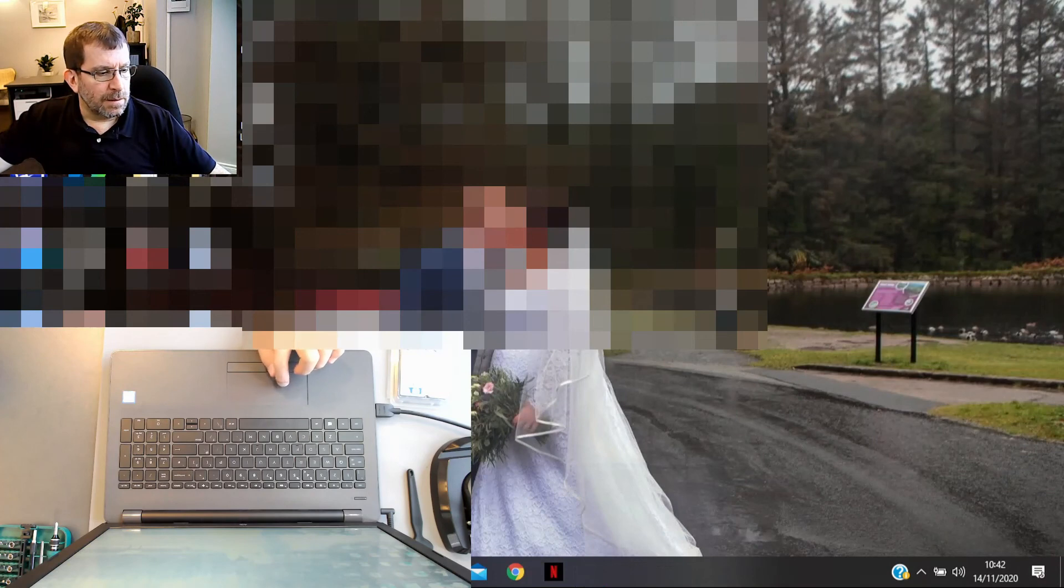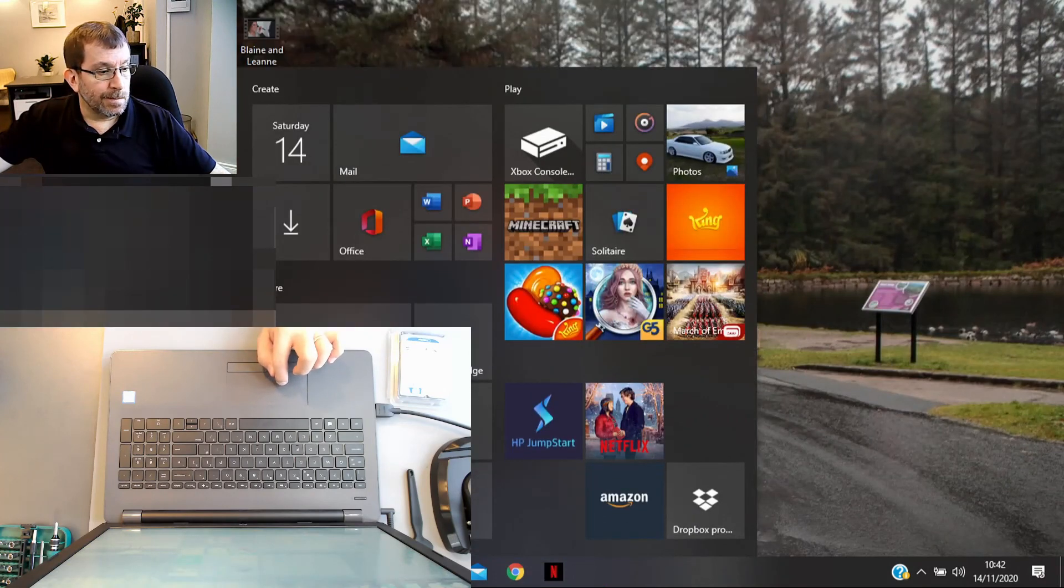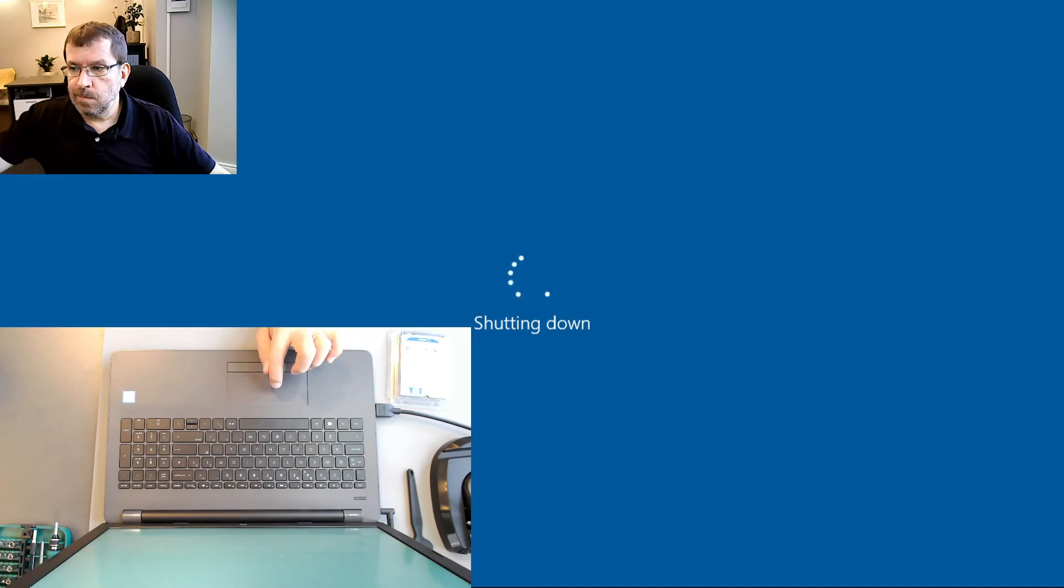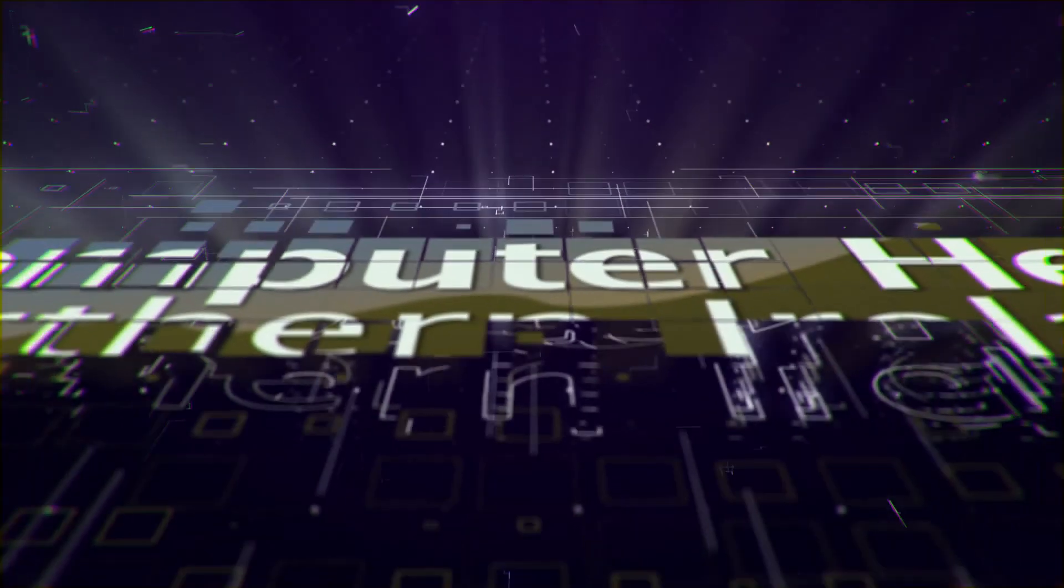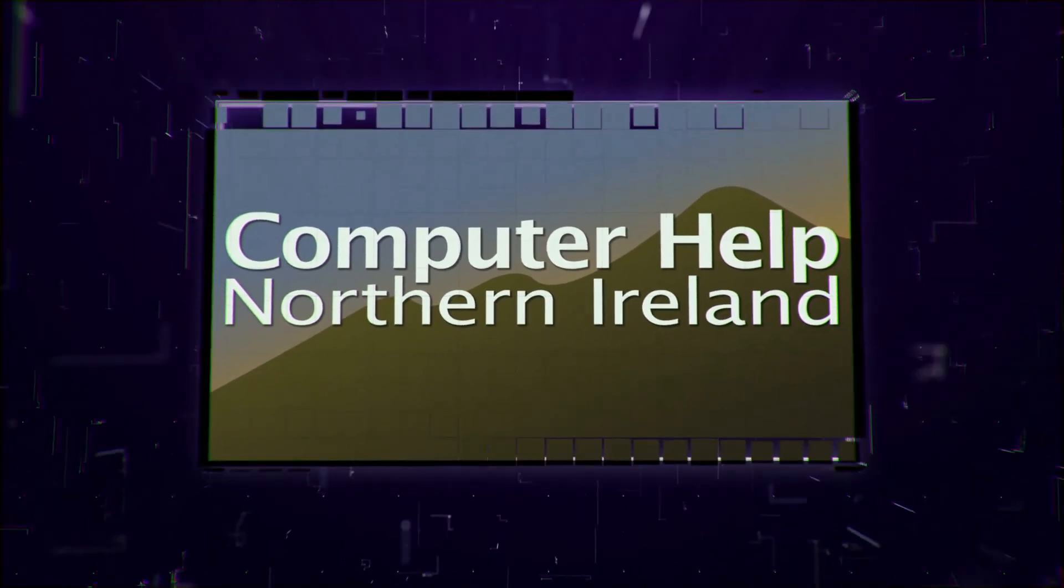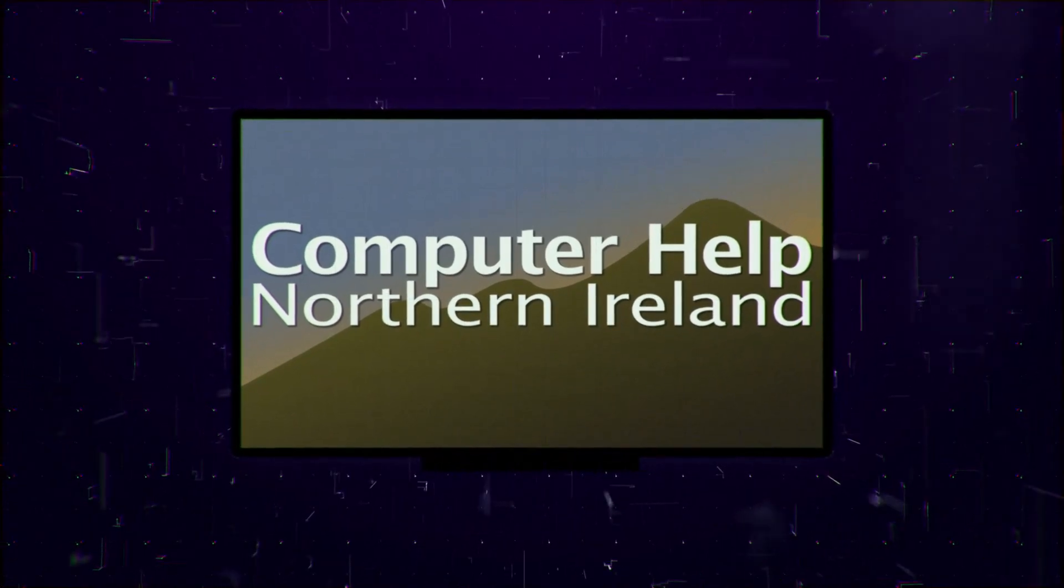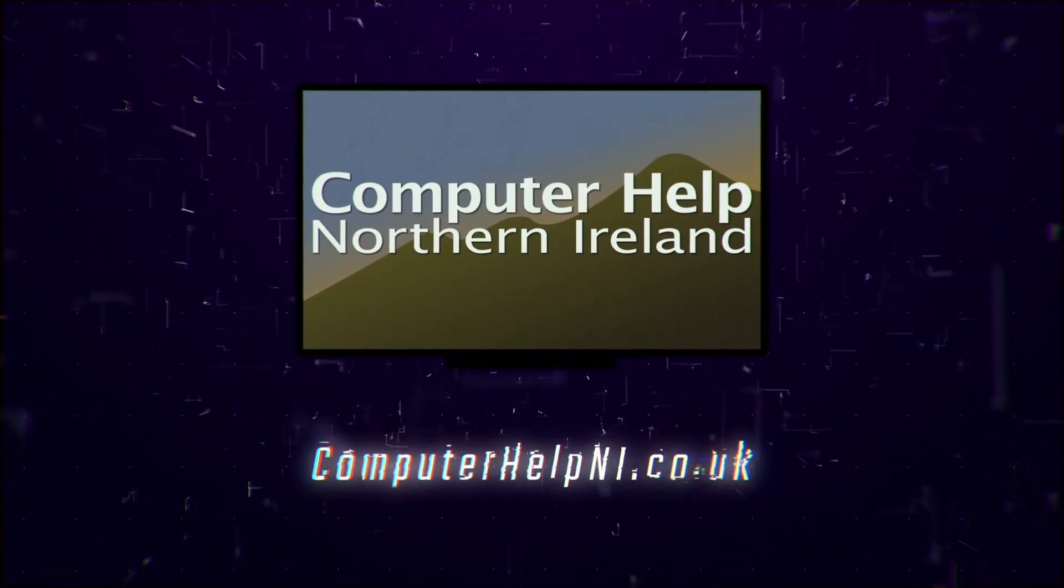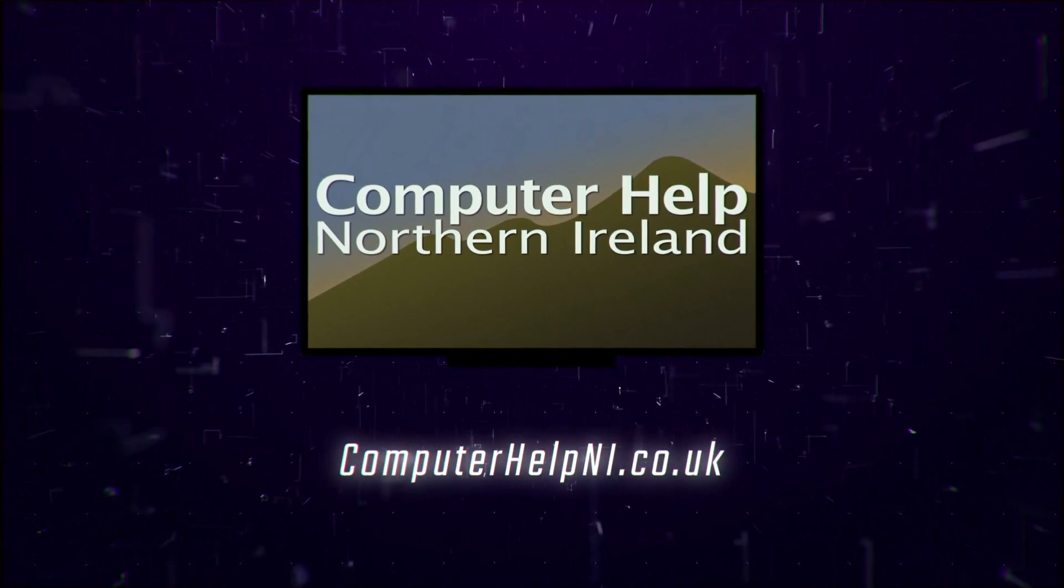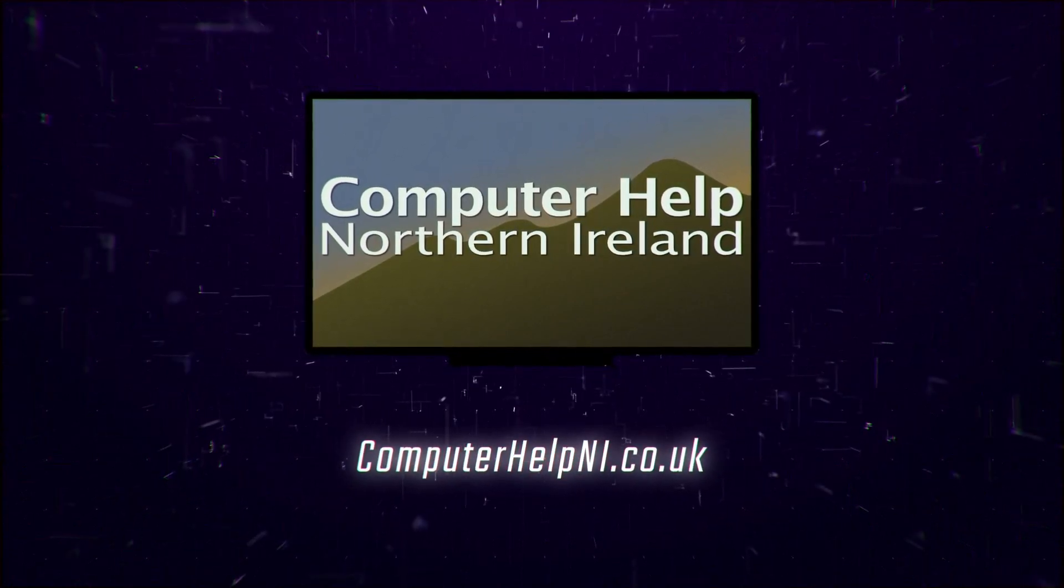This computer is done. Thanks for watching.